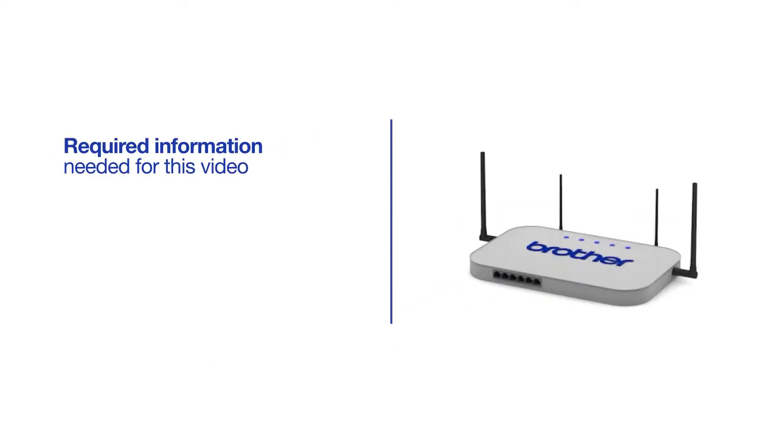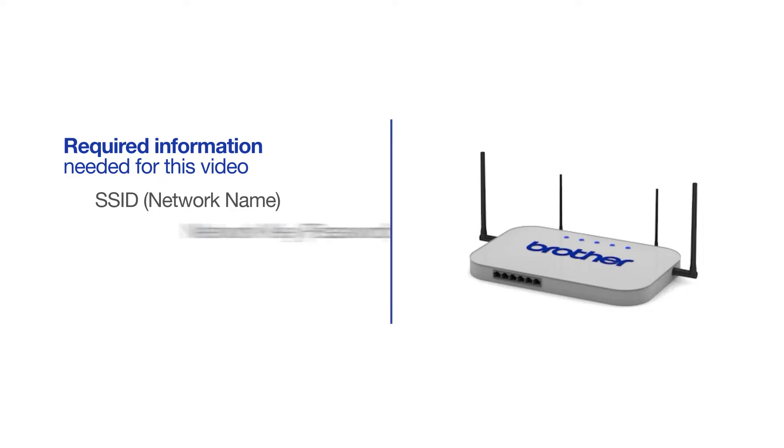You will need to gather some information about your wireless network in order to connect your machine. You'll need to know the SSID, or network name, of your router or access point, and you'll need to know your network key or password.